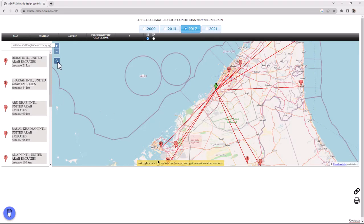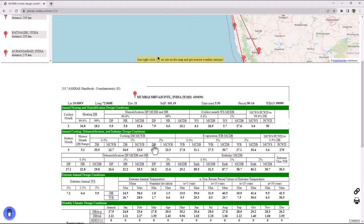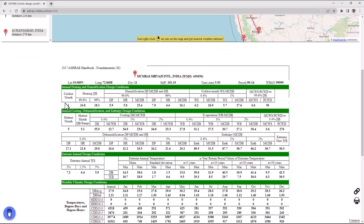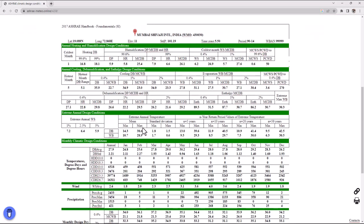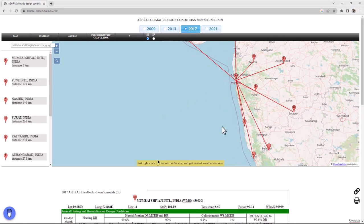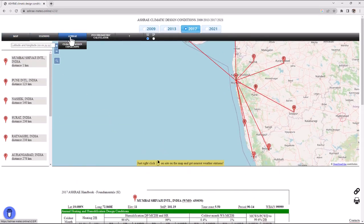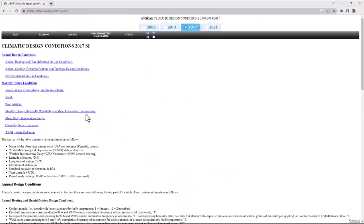You can always select 2013 or 2009 ASHRAE data online instead of going to the book itself. One last example — Mumbai, India. You'll find different weather station options; Station A is the closest at 1 kilometer, giving you Mumbai Airport data with heating, cooling, extreme annual, and monthly design conditions. If you want to understand each variable — like wind speed or mean coincident dry-bulb — the ASHRAE Climatic Design Conditions page explains each one in detail.